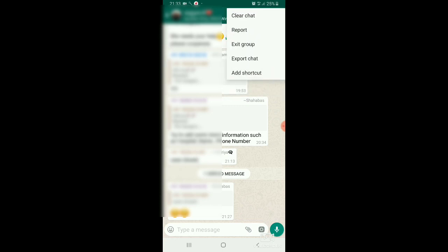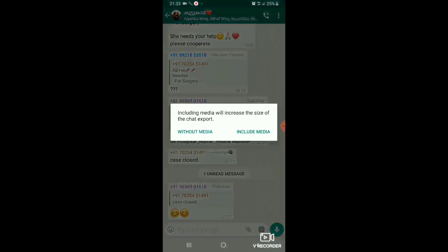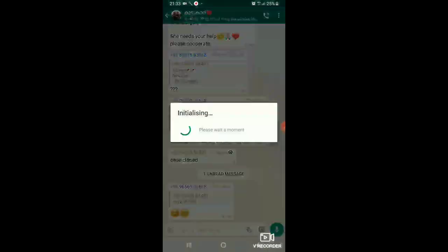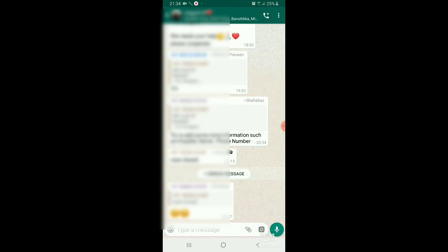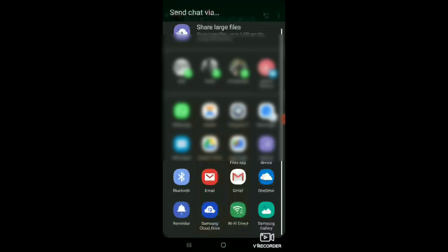If you click on 'more', then you will export. You will not include media. I am going to include the media and select it without the media. I am going to send it to my WhatsApp and send it to my Telegram.